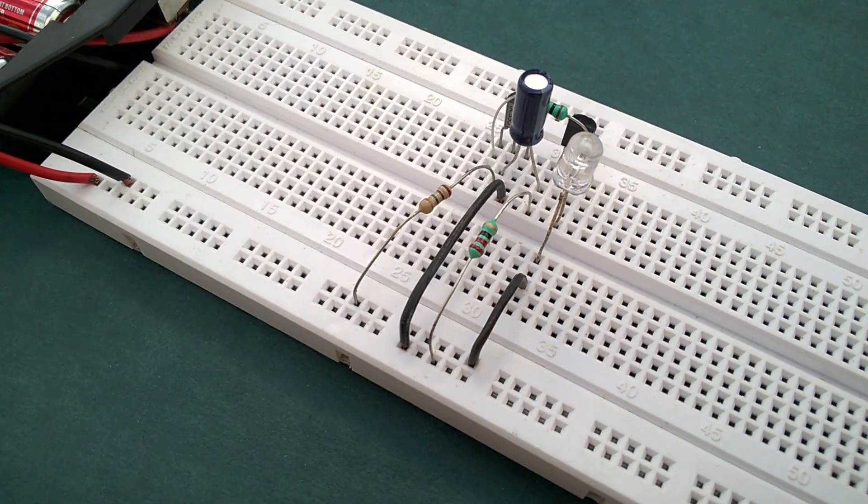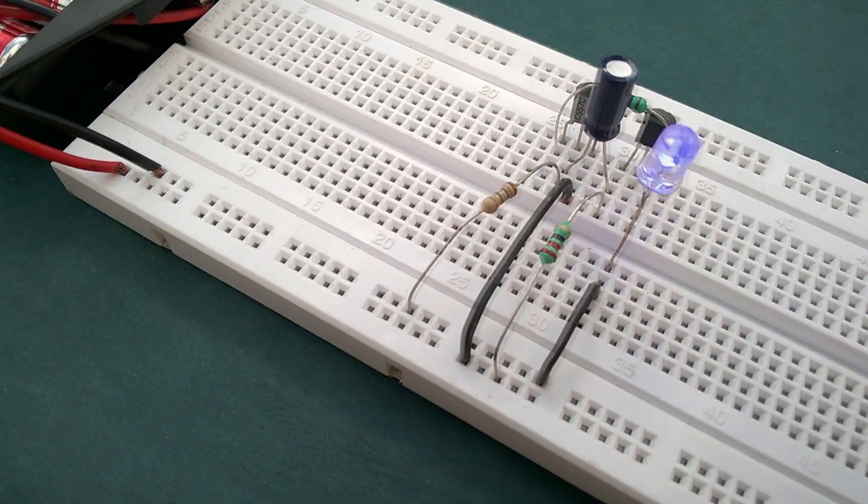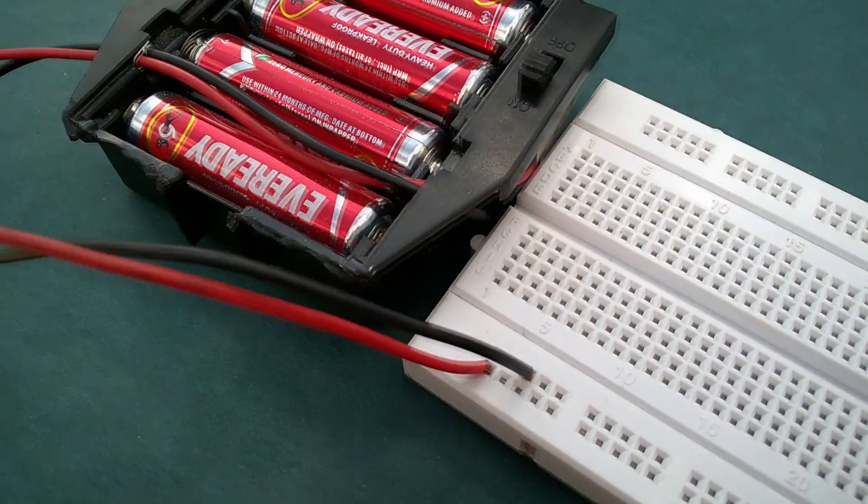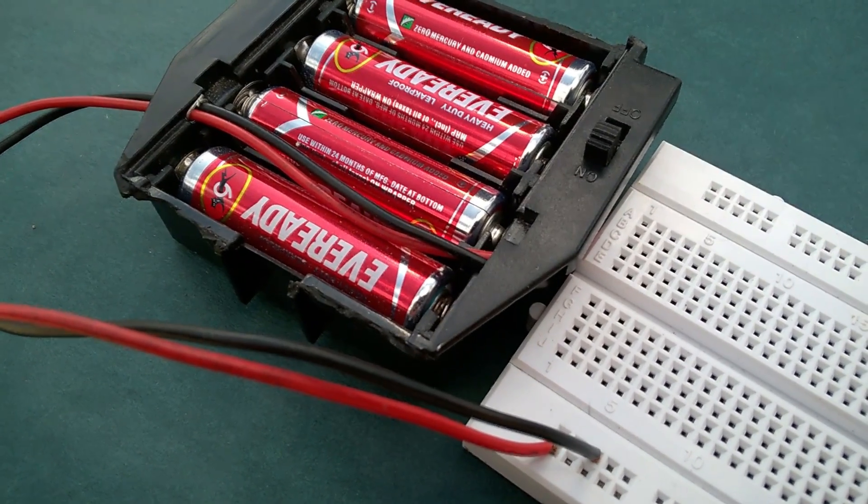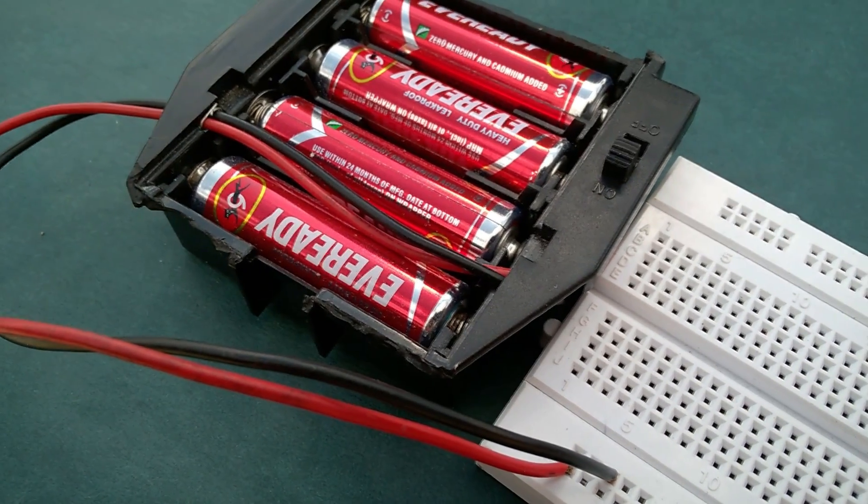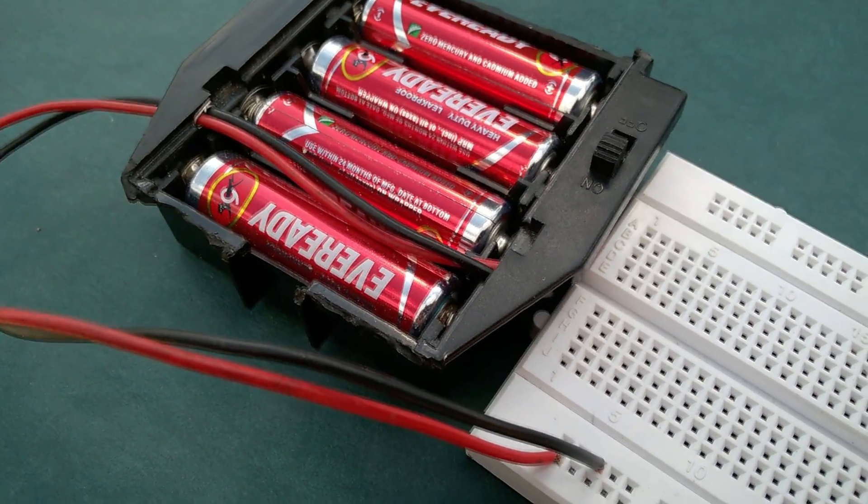Now finally to the final step. We have to connect the positive terminal of the power supply to the positive rail and the negative terminal of the power supply to the negative rail or ground.